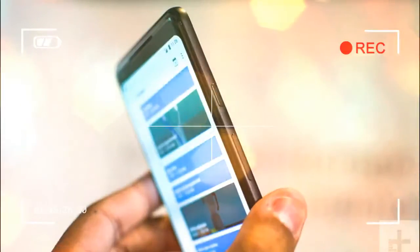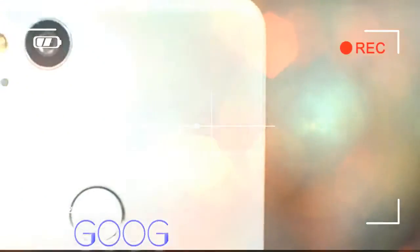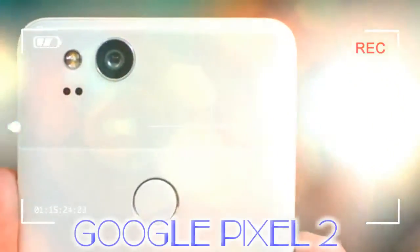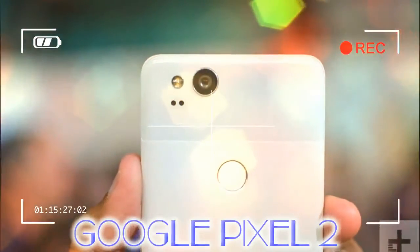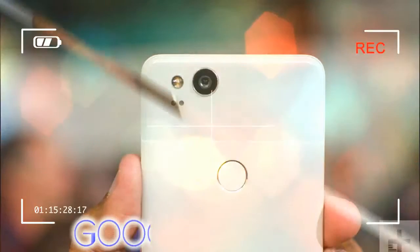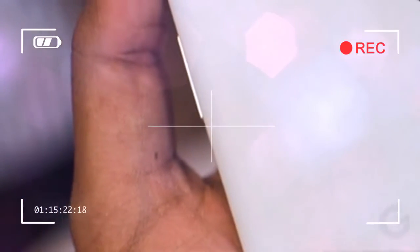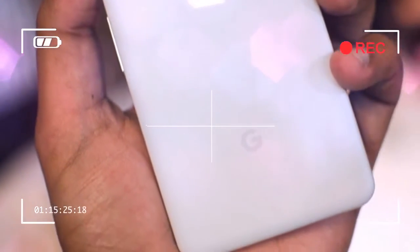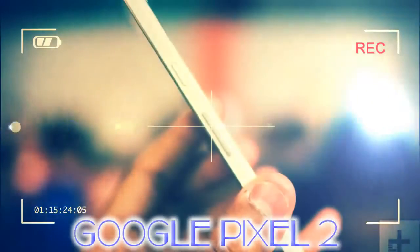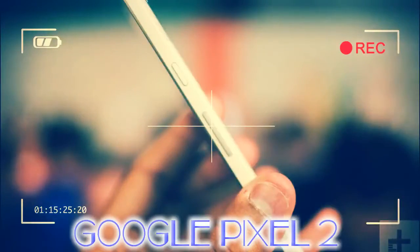Google sort of makes up for this by popping in two front-facing stereo speakers on the top and bottom of both devices. This is one of the best improvements over last year's Pixels, because it was easy to block the bottom-firing speaker when holding the phone.